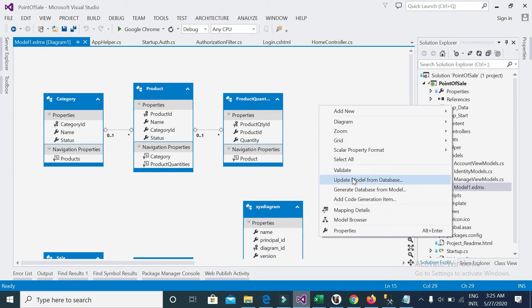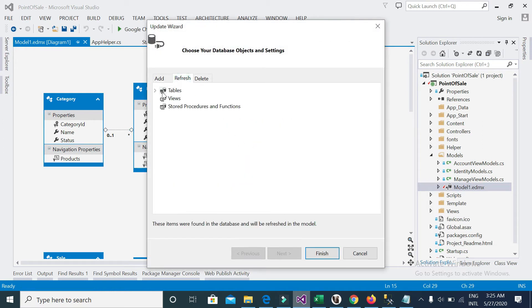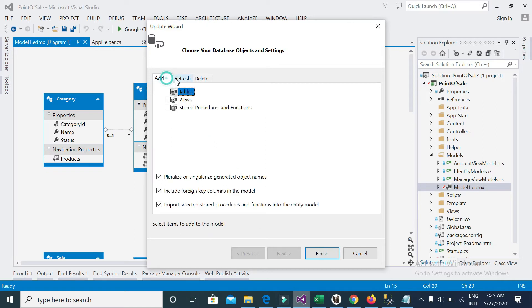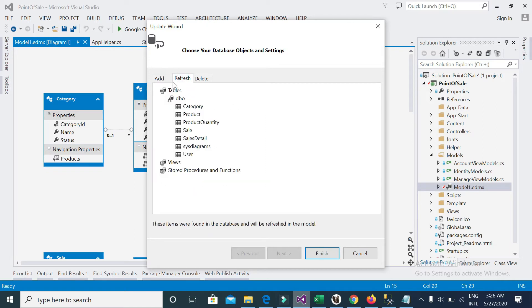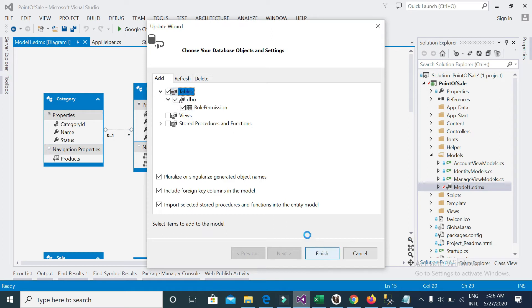I will update the model from database refresh. The role_permission table is now updated in our model.